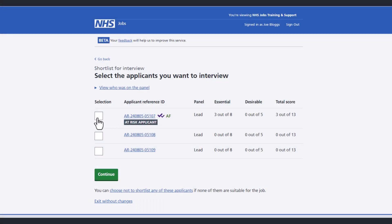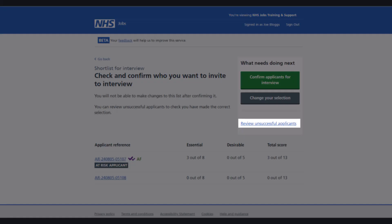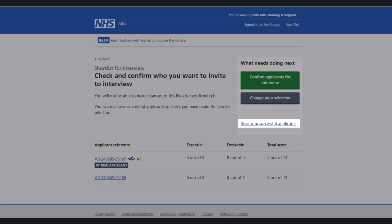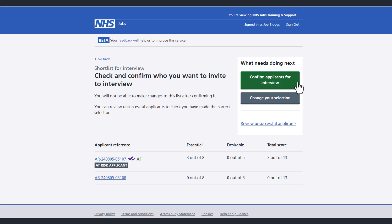Or select the applicants you wish to interview by selecting the boxes and then selecting the Continue button. You can still review the details of unsuccessful applicants, change your selection, or confirm that these are the applicants that you want to interview.